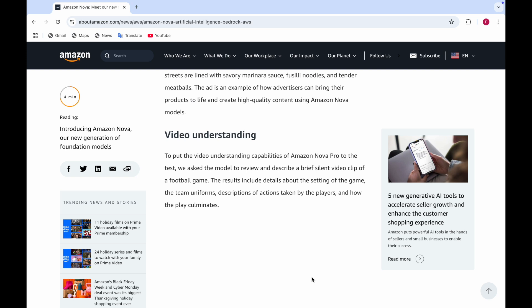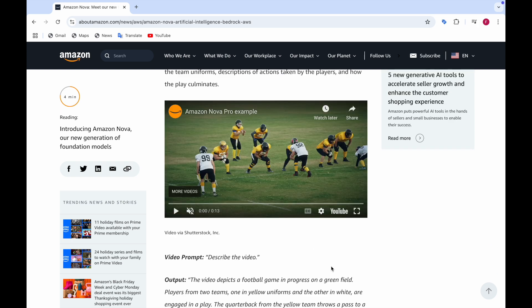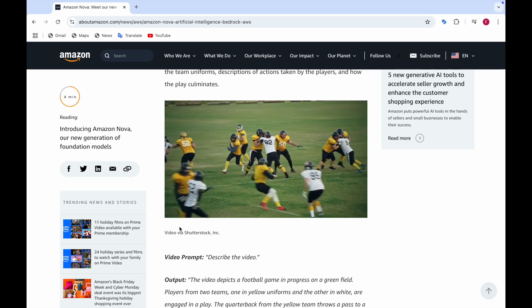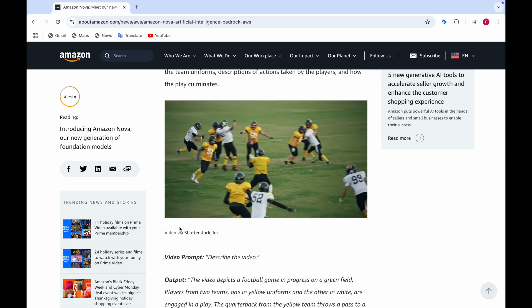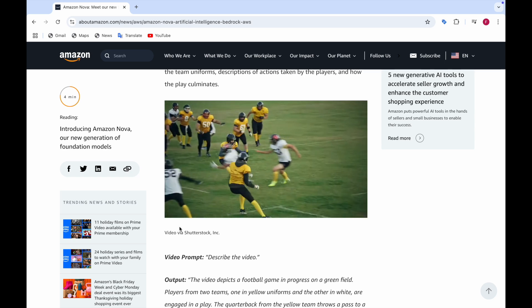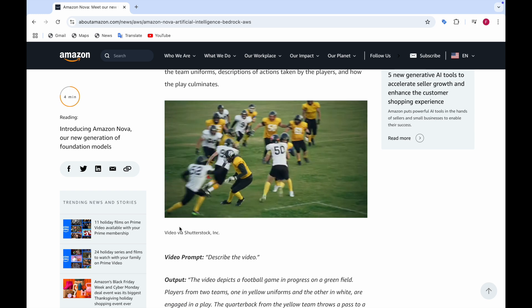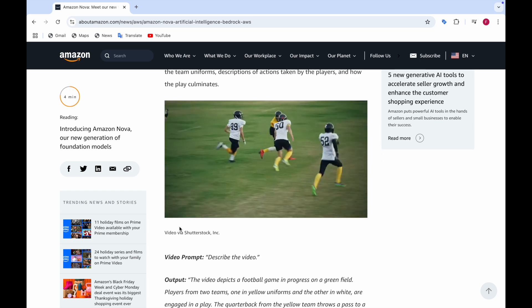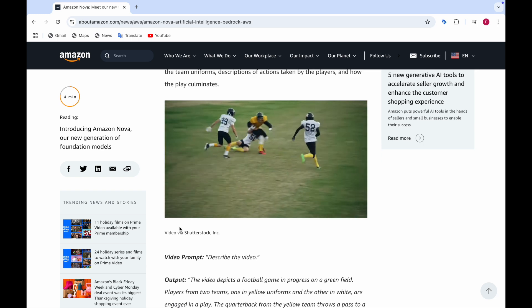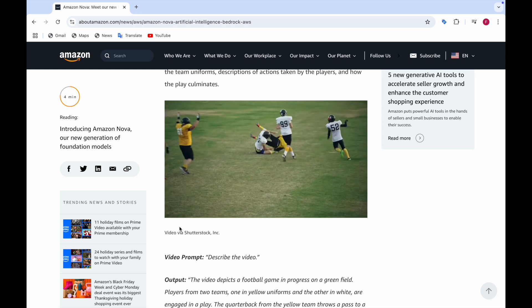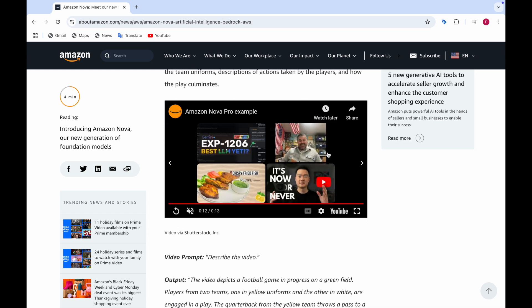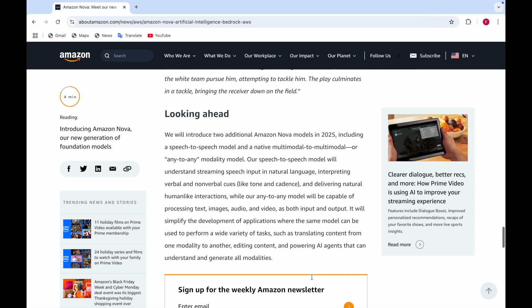Amazon Nova can generate videos and also understand videos. Amazon Nova Pro takes a video, looks at it, and tells you what is in the video. For example, with a video prompt to describe the video, the output gives: 'The video depicts a football game in progress on a green field. Players from two teams, one in yellow uniforms and the other in white.'